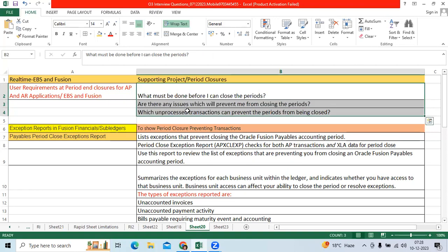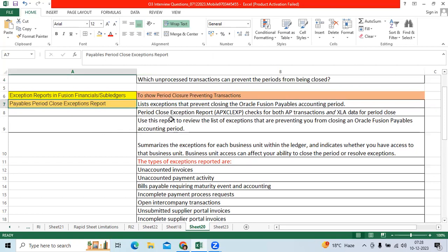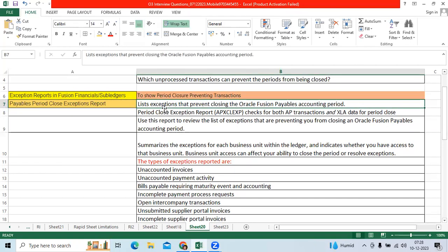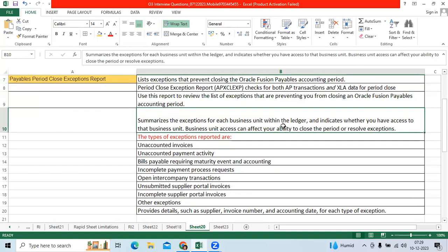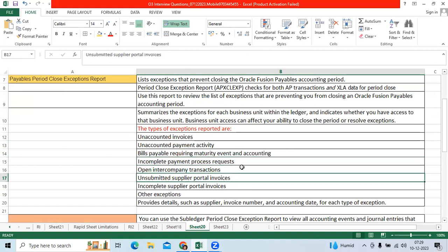Which unprocessed transactions can prevent the periods from being closed? Two key reports are provided in EBS and Fusion — very, very important. The first is the Payables Period Close Exception Report. Its main objective is to show the preventing transactions in the AP application. It shows unaccounted invoices, unaccounted payments, incomplete payment process requests like payment batches, unsubmitted invoices, and other exceptions — within the ledger and business unit.